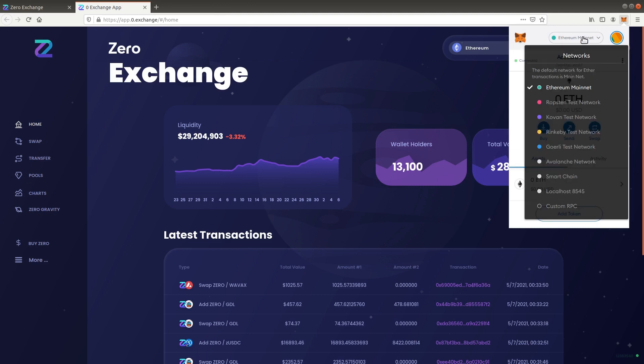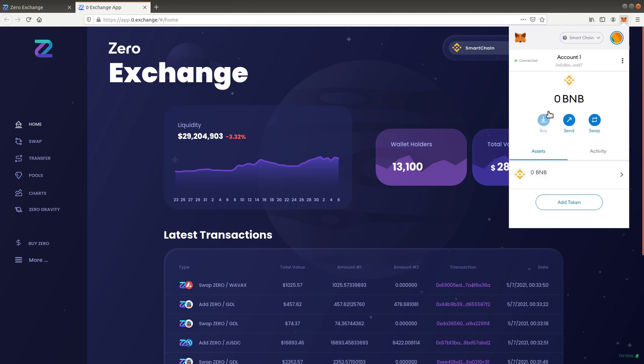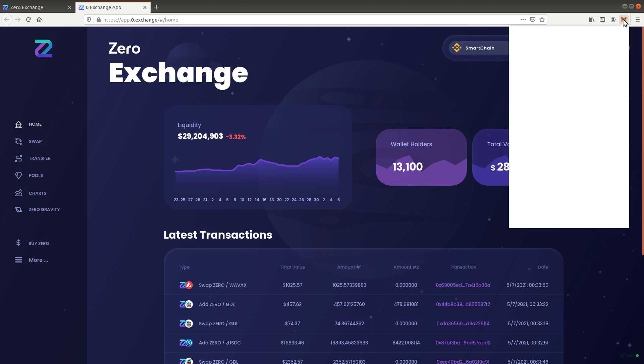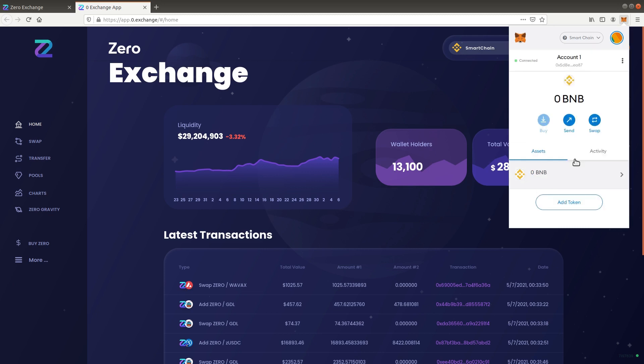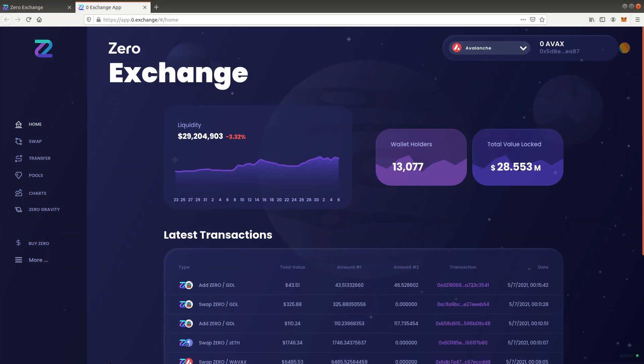When you switch networks in MetaMask, the Xero Exchange site automatically updates to the current network. You can also switch networks on the Xero Exchange website itself. Well done, you successfully added multiple blockchain networks.